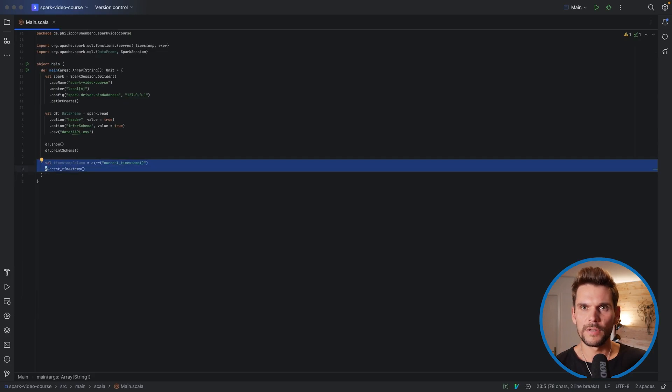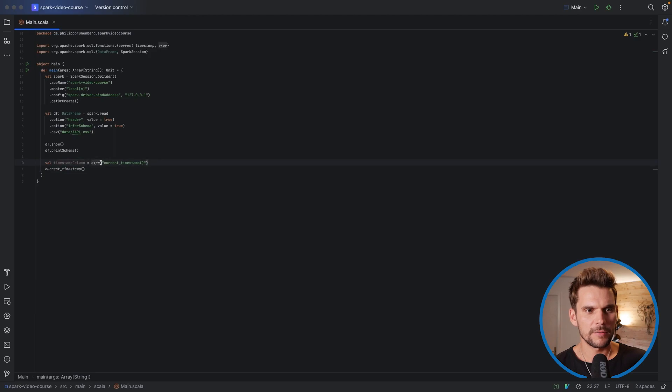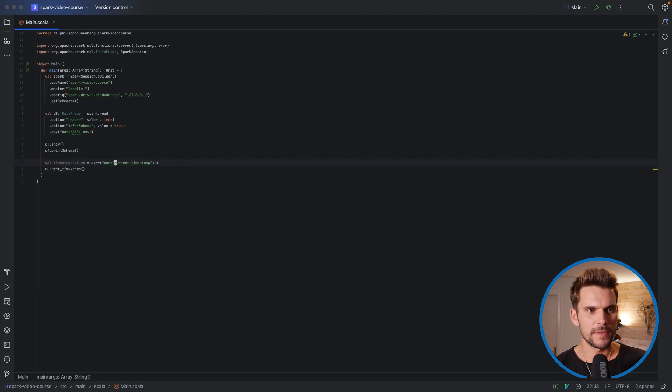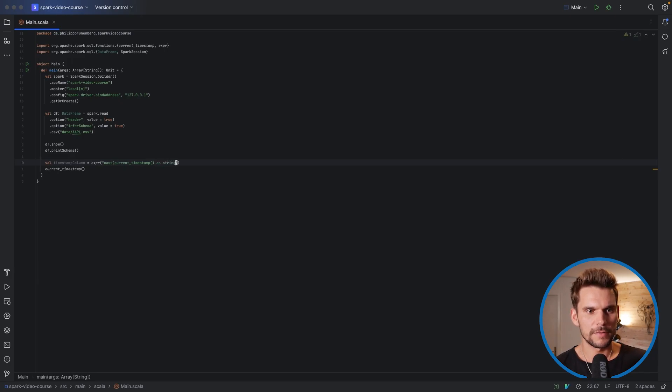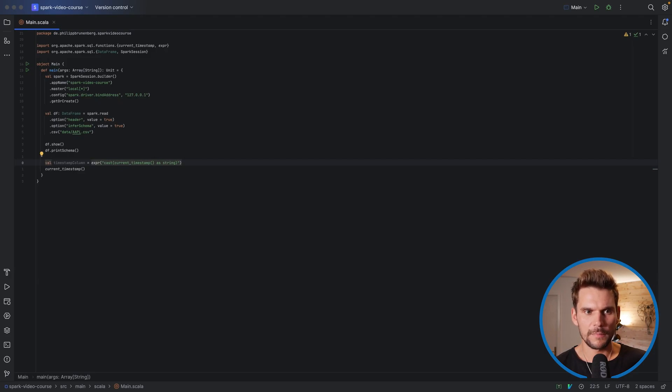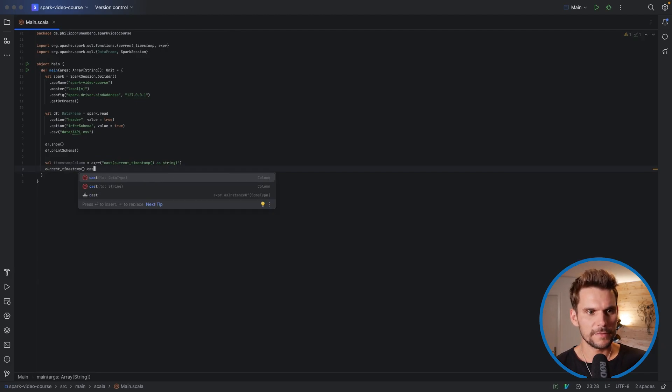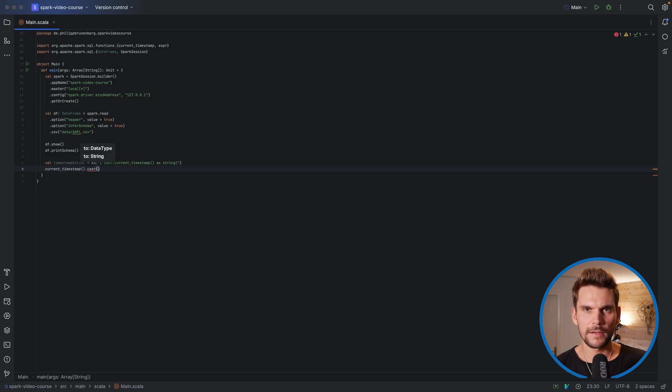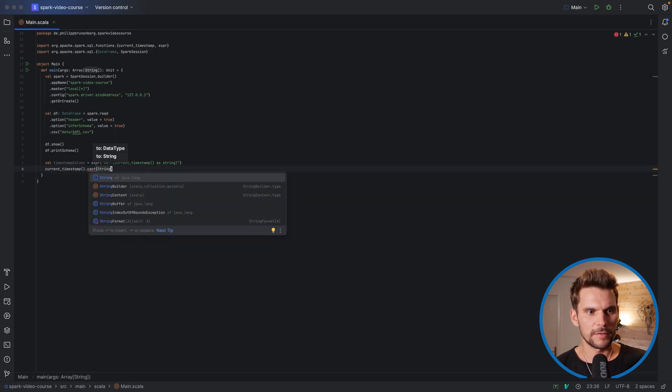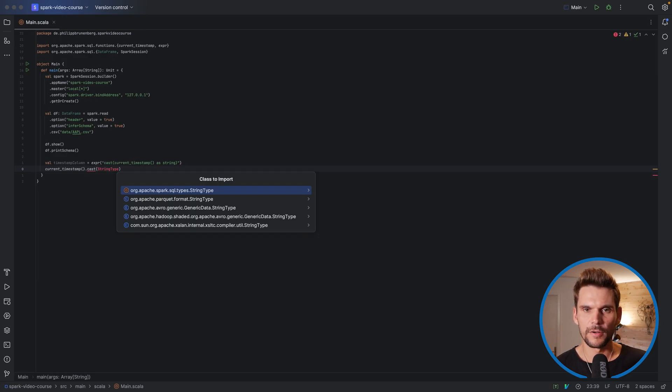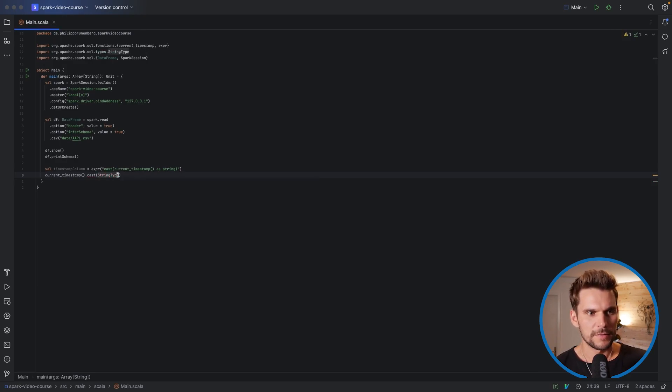Basically, we yield the same results using these two methods. However, if you wanted now to, for whatever reason, cast this timestamp into a string, we can also write this in our function up here in SQL syntax. So here we would now have cast current_timestamp as string. And here we would simply add another function call, which would be cast, and then we have to provide the data type object in Scala. And here we would like to use a StringType from the package sql.types.StringType. So that would yield the same result.